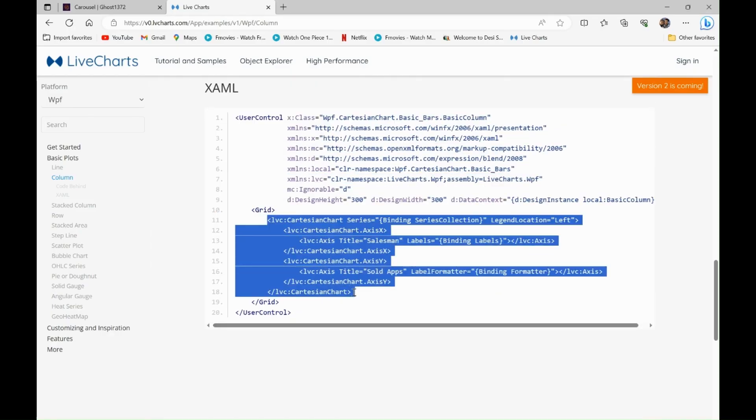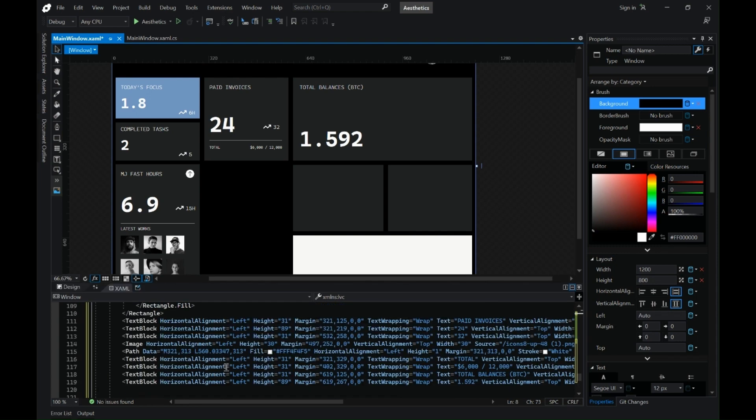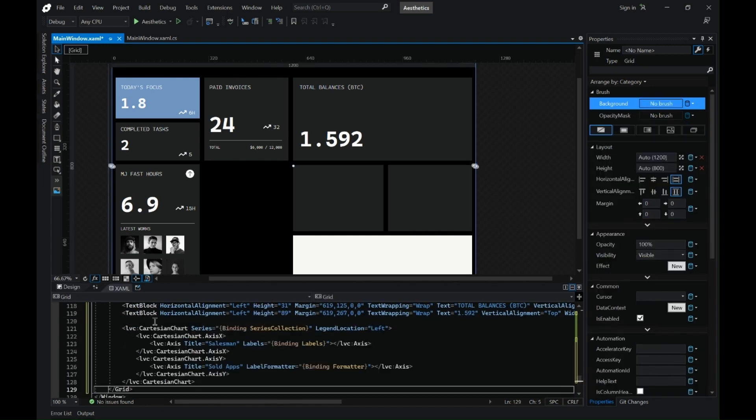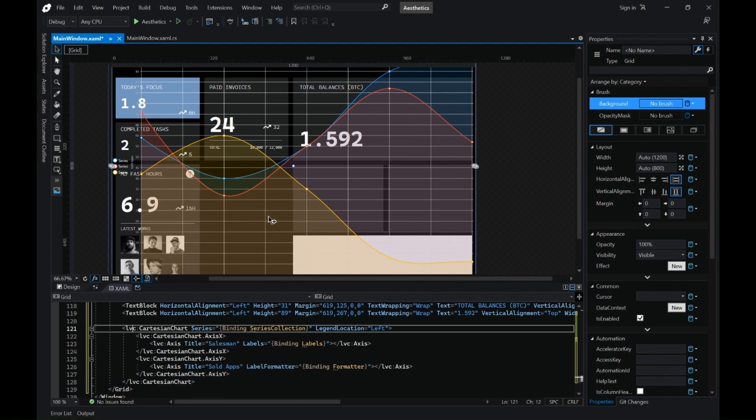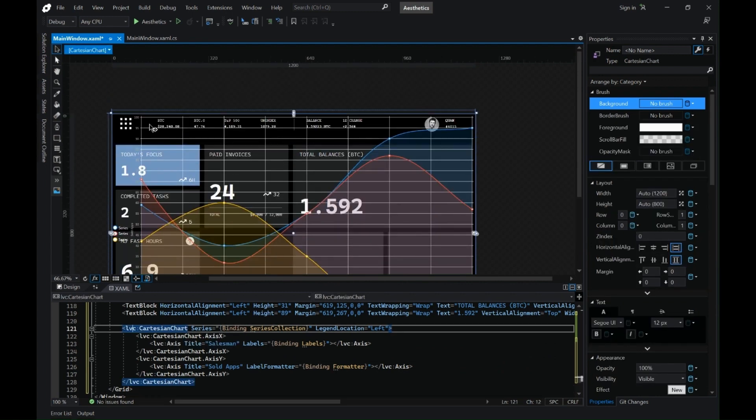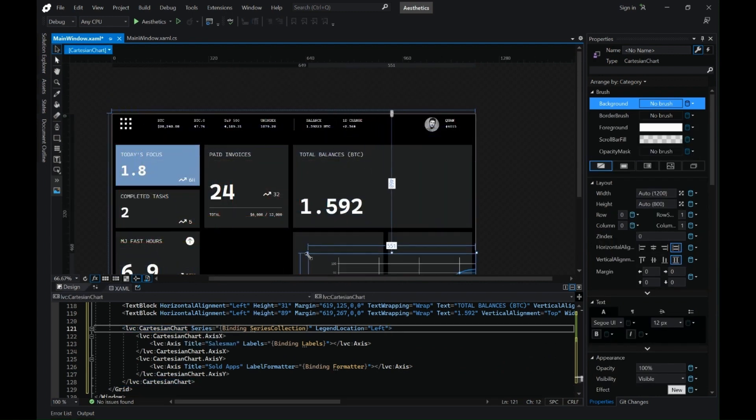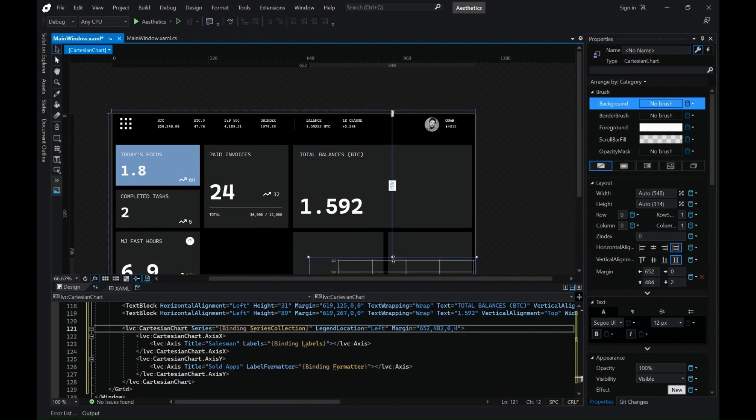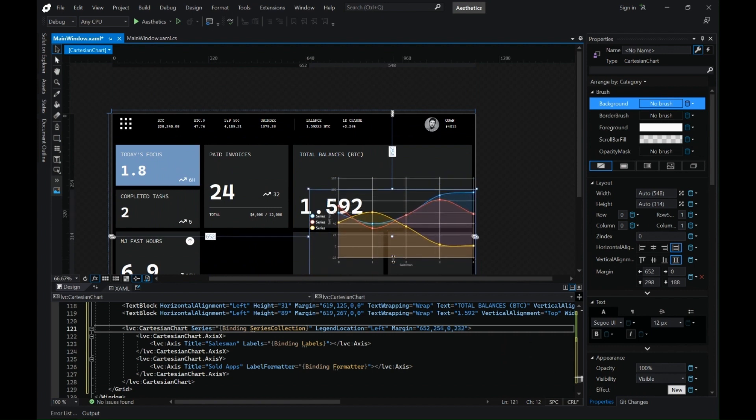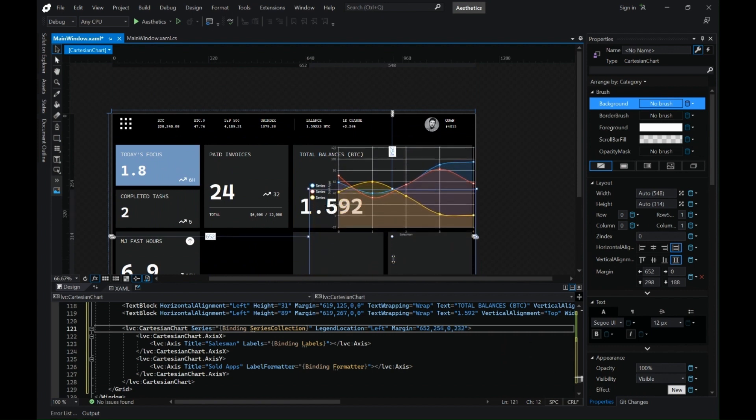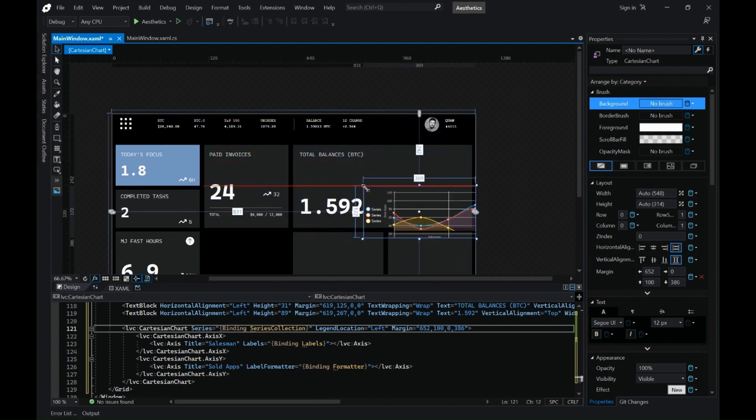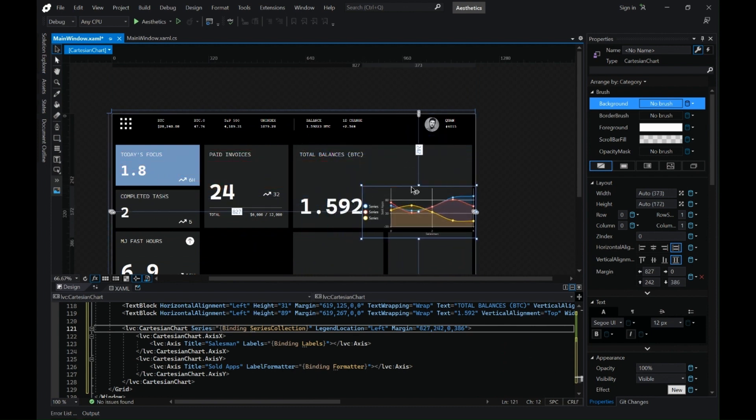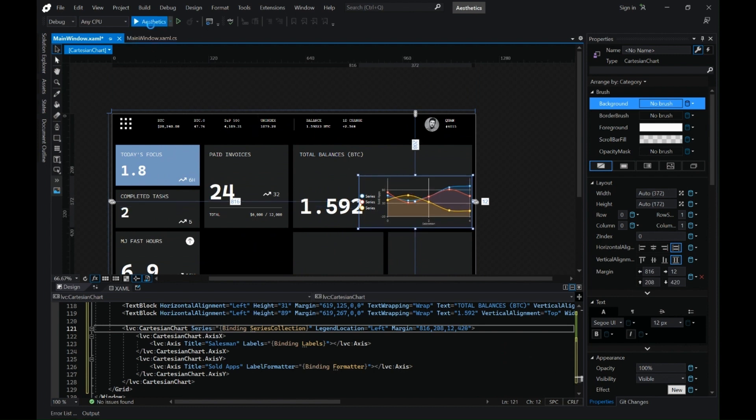Let's copy the xaml. Before that let's copy the namespace for live charts. Let's copy it, paste it, and let's copy the live chart control and paste it here. Now let's position it where we need and that is the right most tile. So let's move it on the tile. Ideally everything should be mapped to a stack panel or a grid.